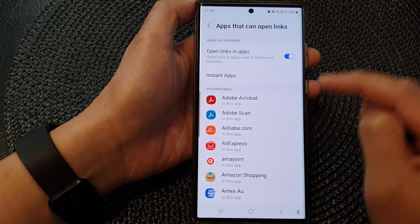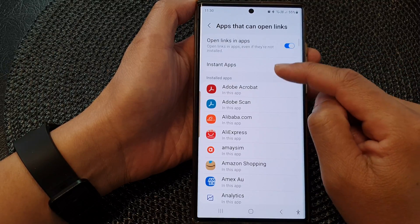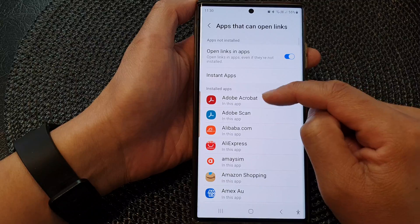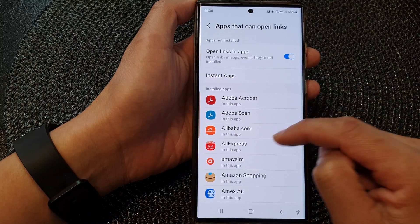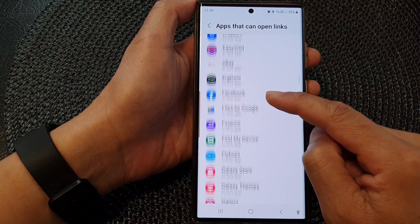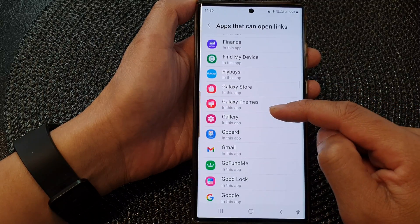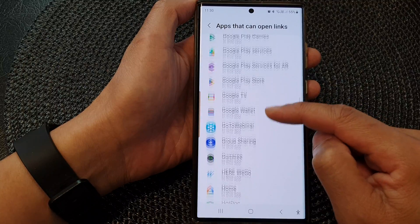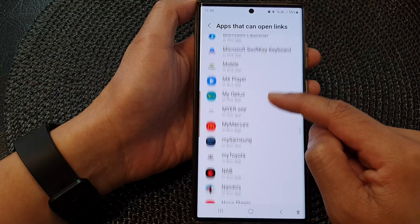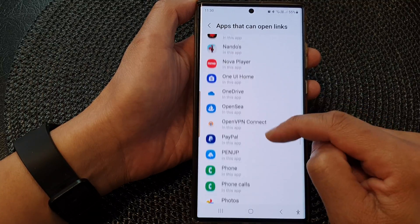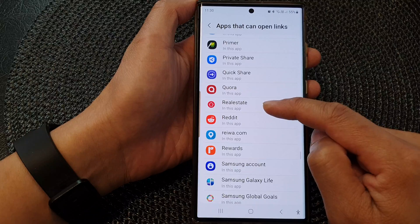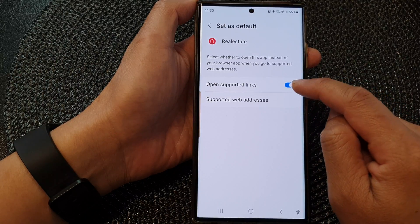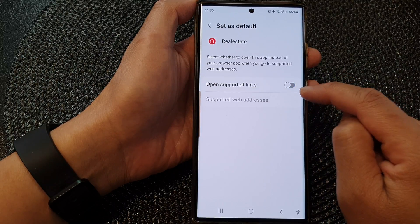In the Installed Apps section, go down and find the relevant app. For example, if you are going to a real estate website and it automatically attempts to open the real estate app, tap on the link toggle to switch it off.